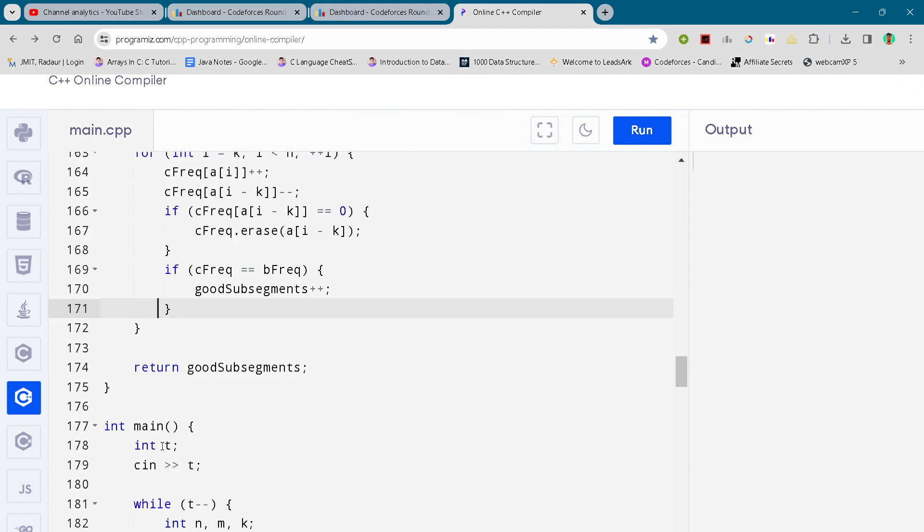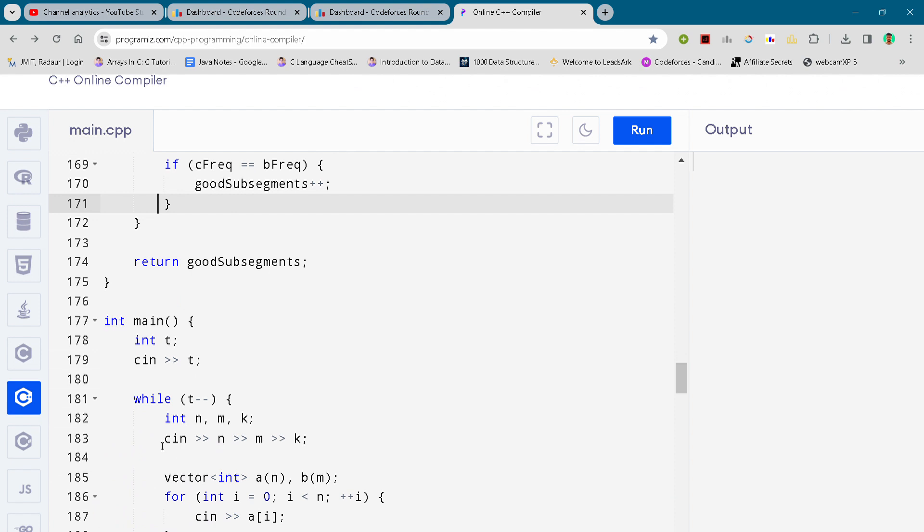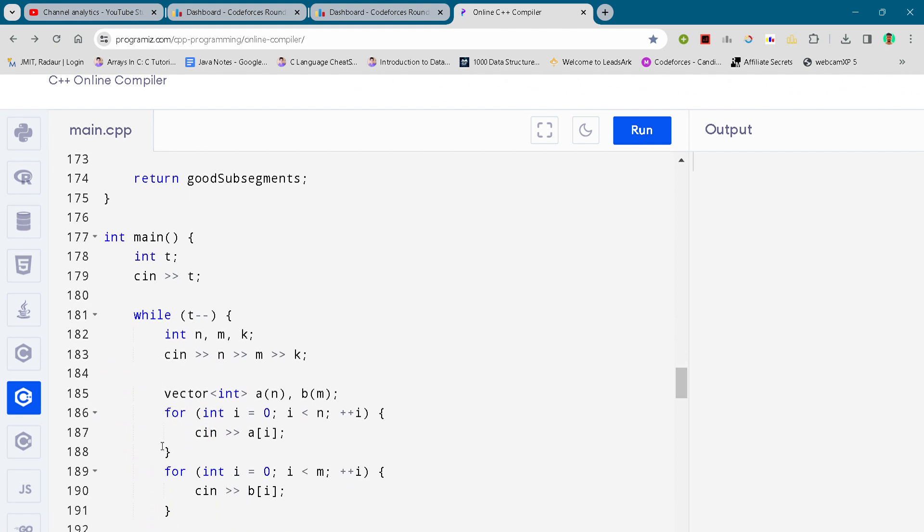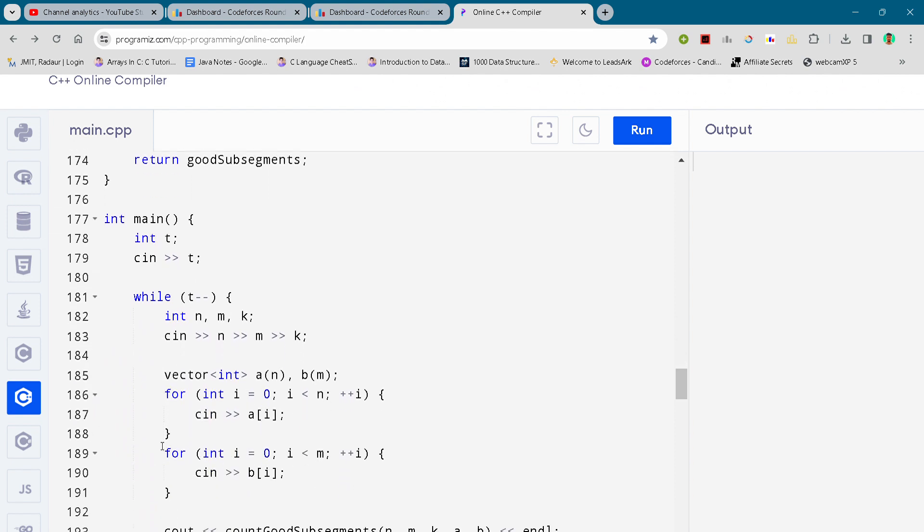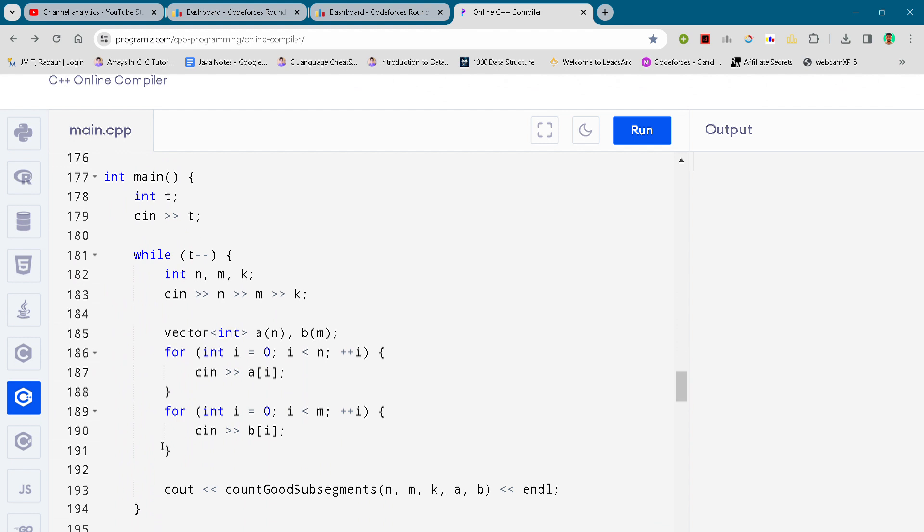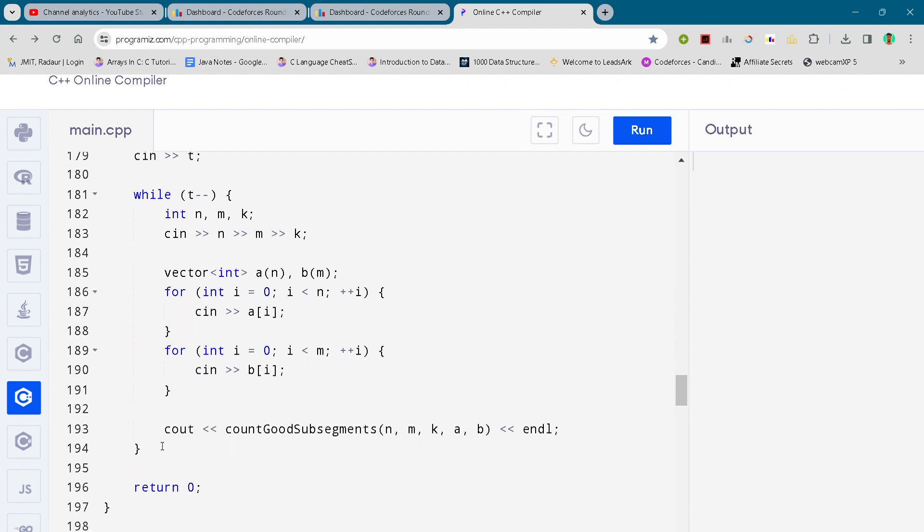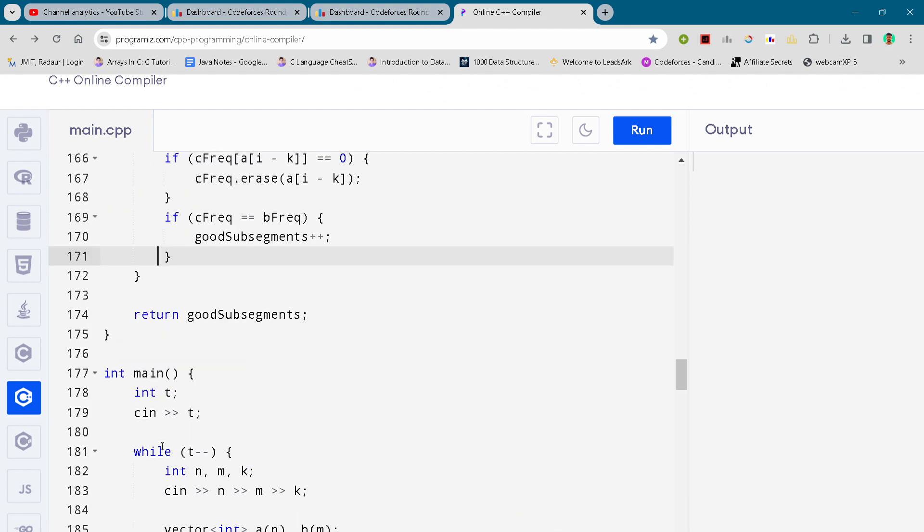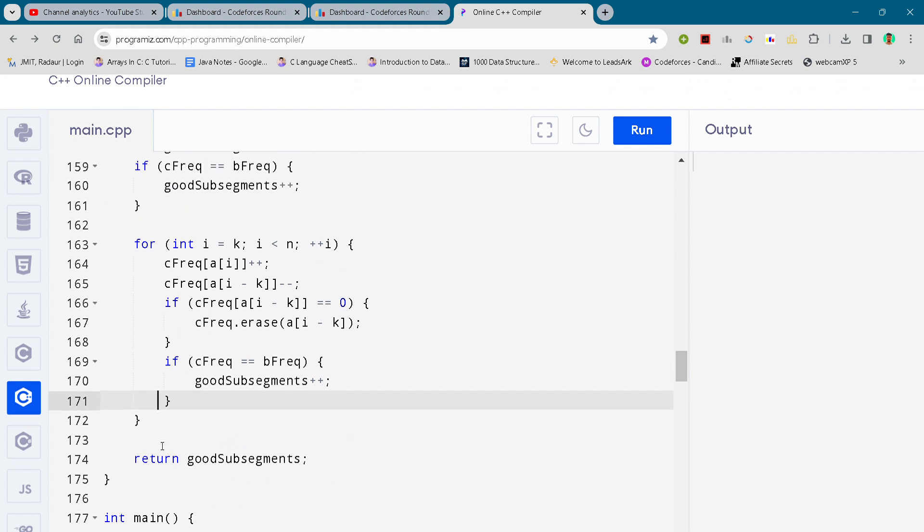It might take long for you to write it, and that's why I have uploaded the code on Telegram, but that's completely dependent on you. So this is the complete solution.